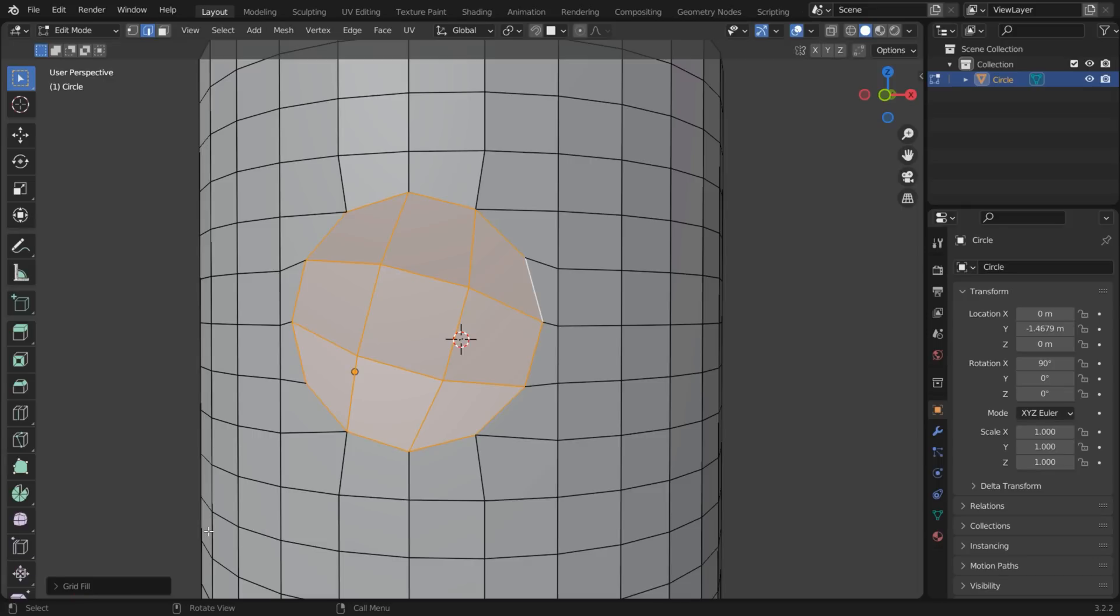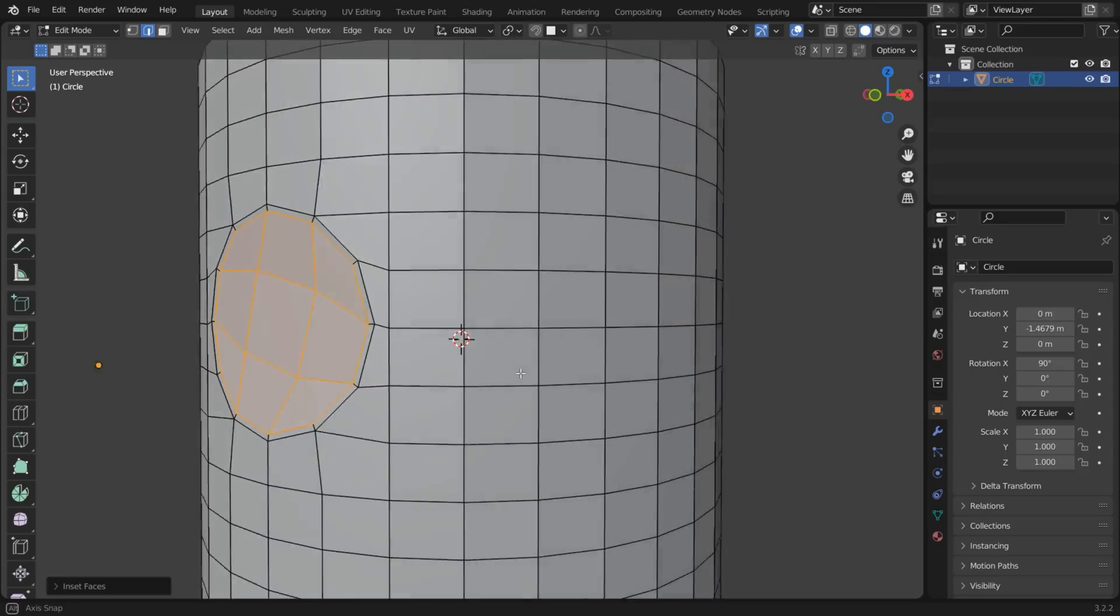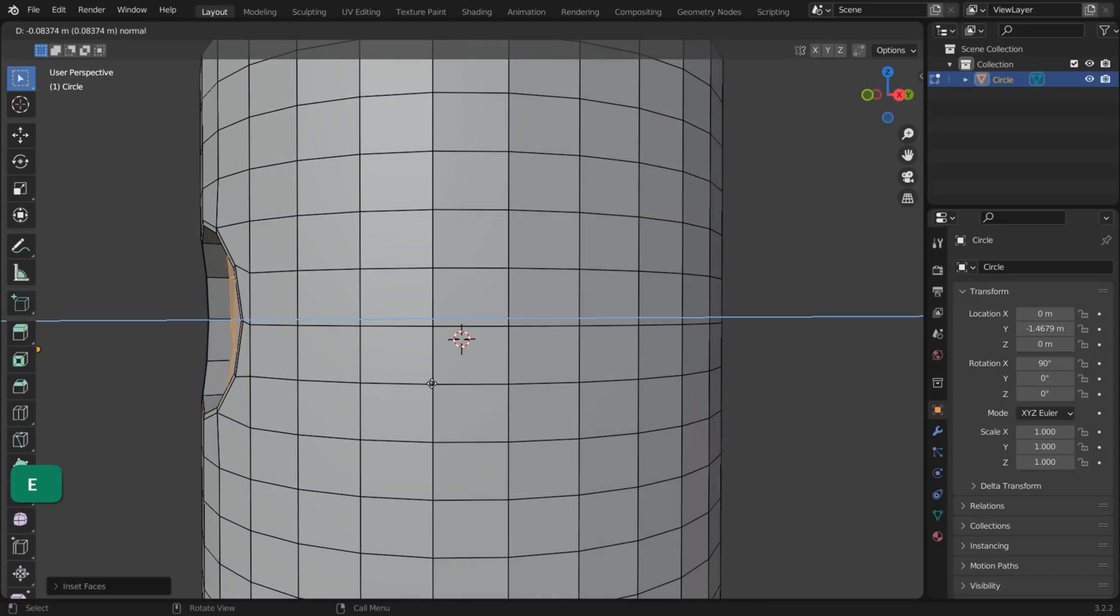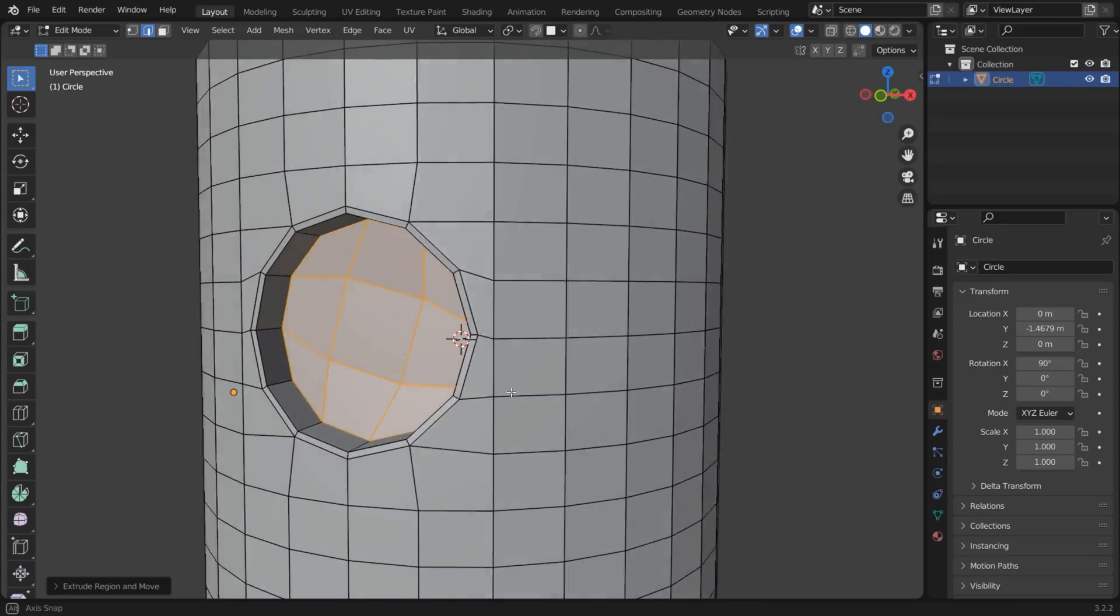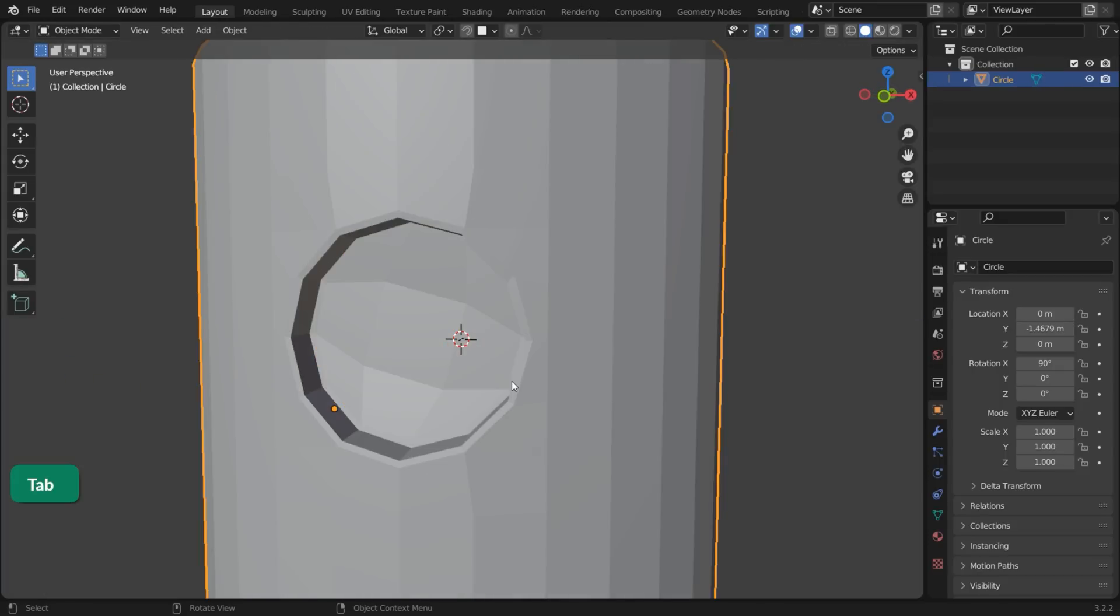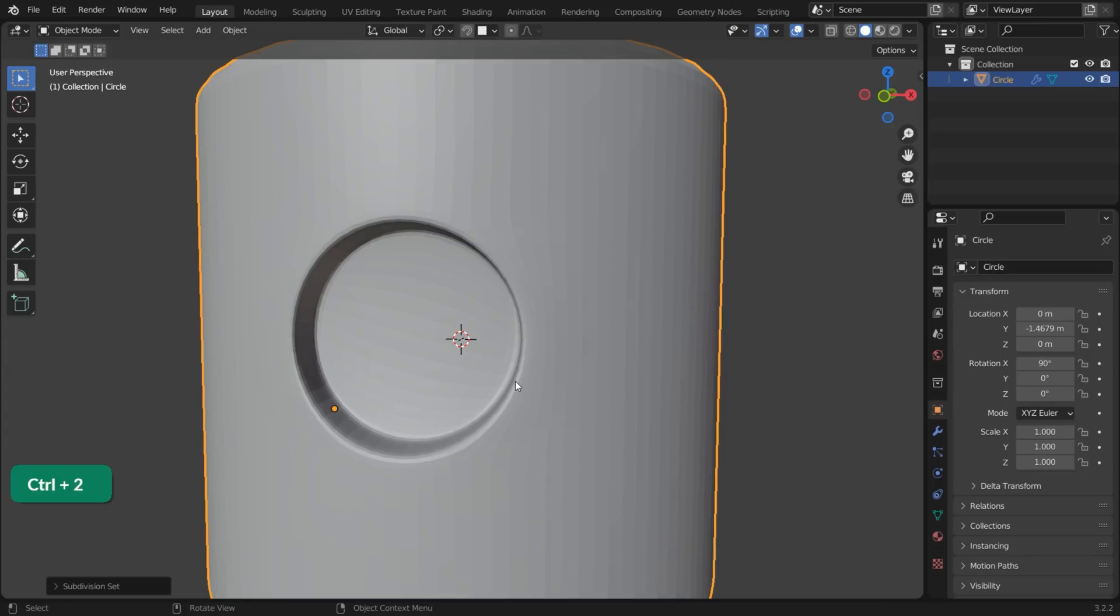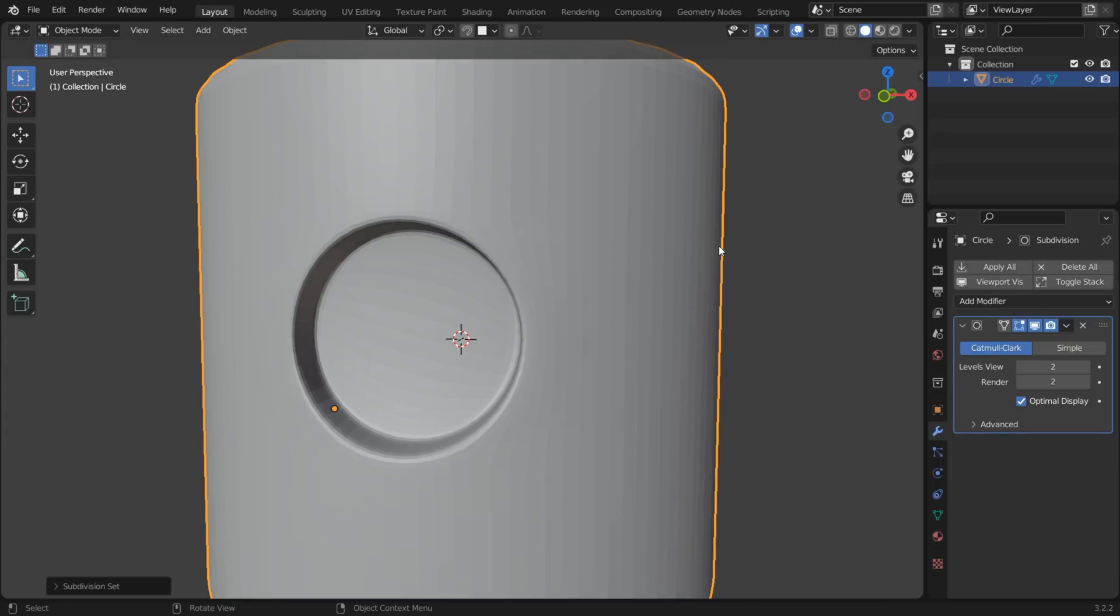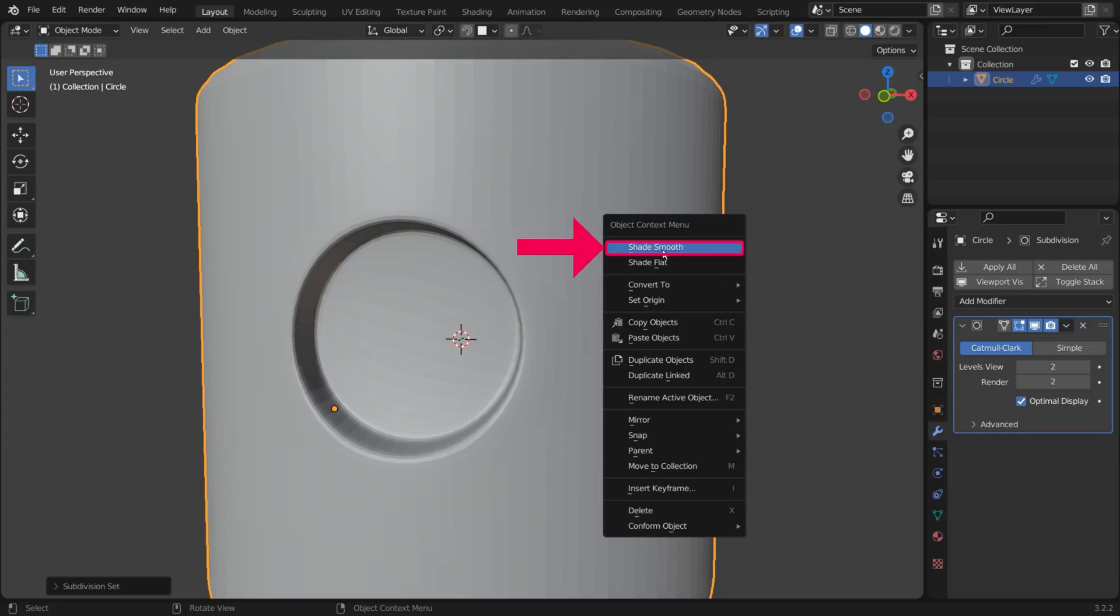Finally, use Inset and Extrude to create the hole. Press Ctrl and a number from 1 to 5 to add that level of subdivisions. Then right-click and choose Shade Smooth.